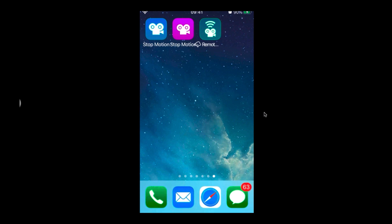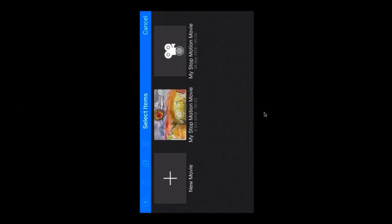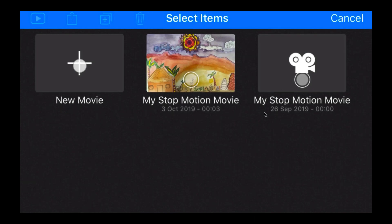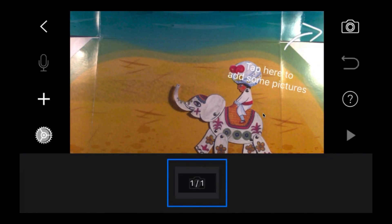So go in and click on Stop Motion Studio — that will bring this up. You can see there's one from the beginning of the year and a test one. We're going to click on 'New Movie.' You can see that I have the background already set up and I'm ready to rock and roll. But before we start, we need to go into the settings.